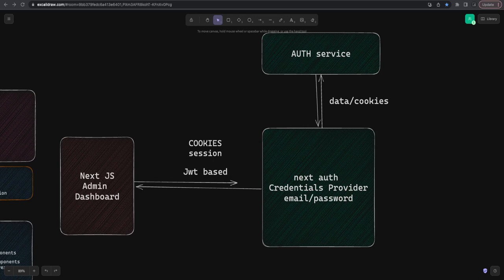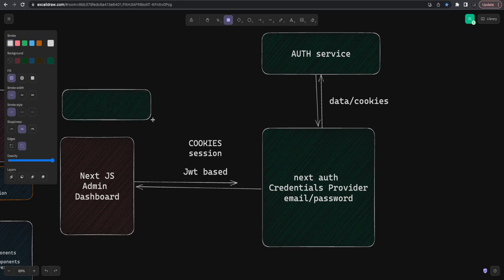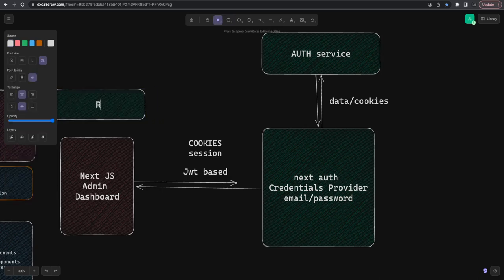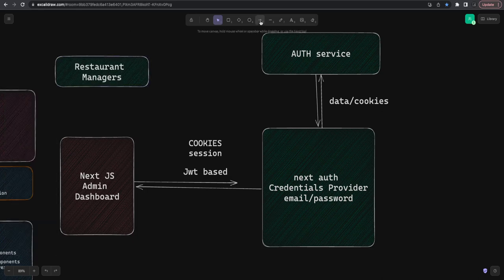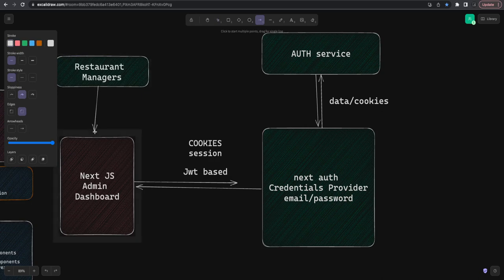Hi everyone, welcome back to my YouTube channel. I'm Tarun, covering the Uber Eats clone series. In the last videos we talked about Next.js Auth with adapters like Prisma and without Prisma, just managing sessions using JWT tokens. This is part three, and in this video we are going to integrate it with our NestJS admin dashboard app — an admin dashboard for restaurant managers.